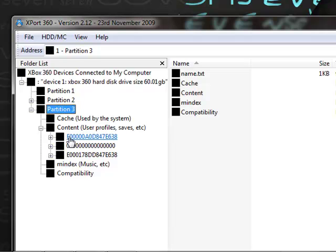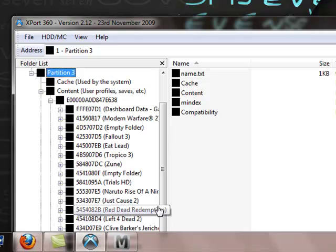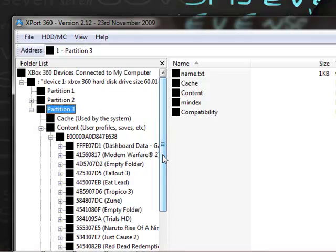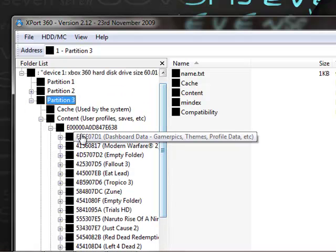The best way to know which profile is yours is by opening it and looking at the games. If you recognize those games and you've played them recently, it's probably your profile.